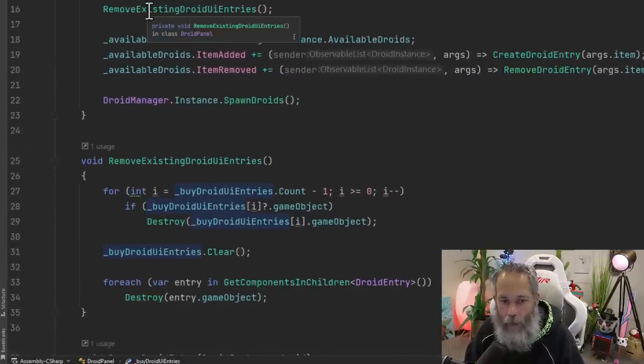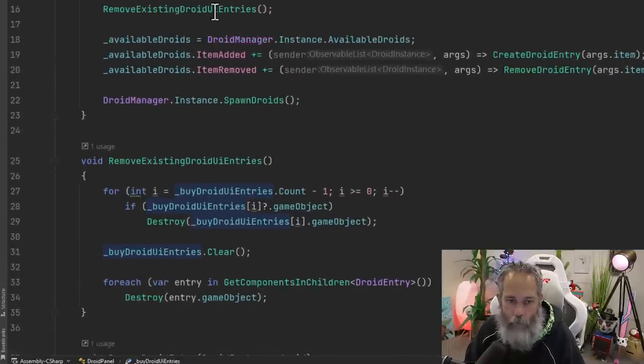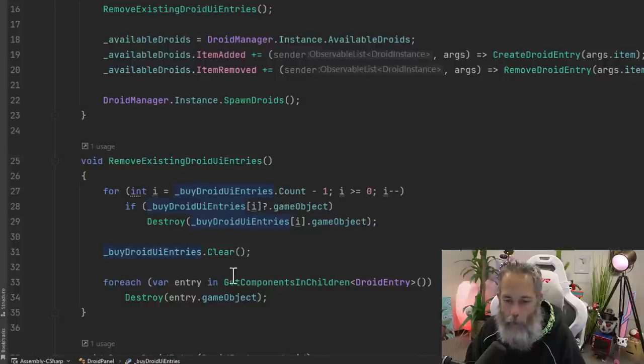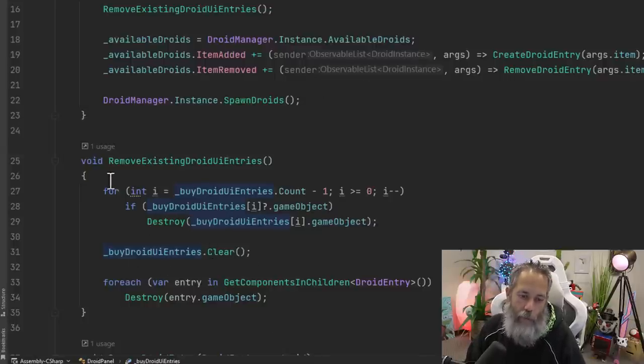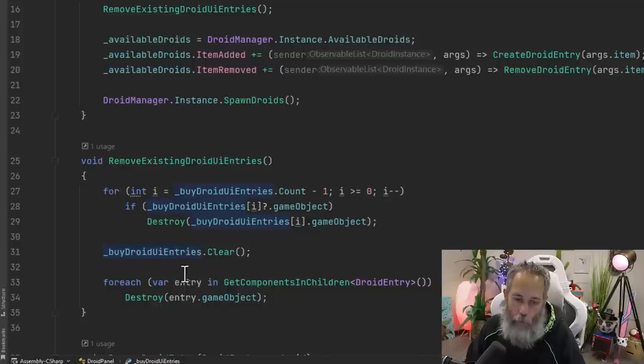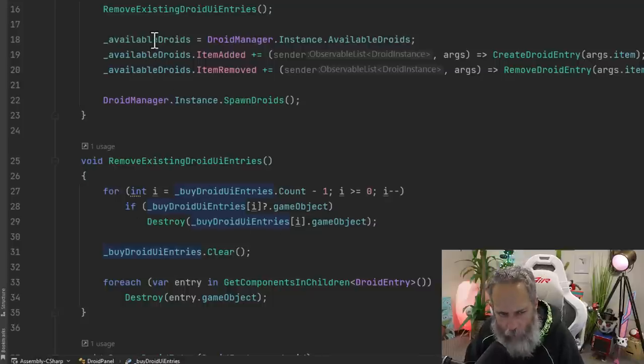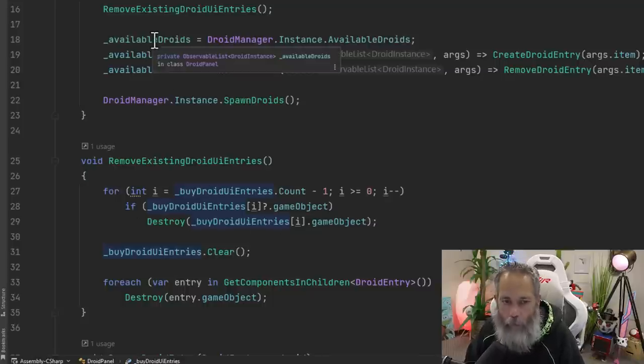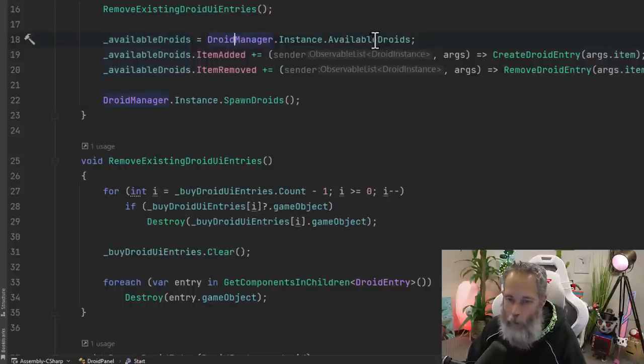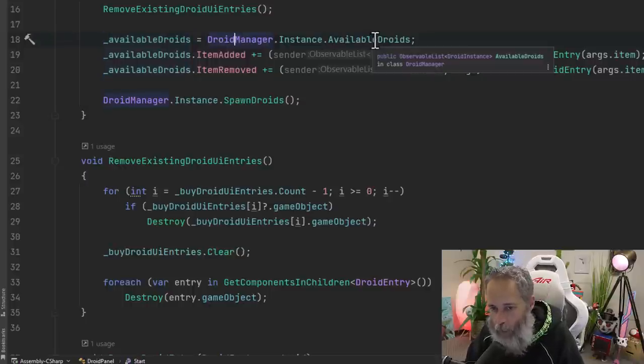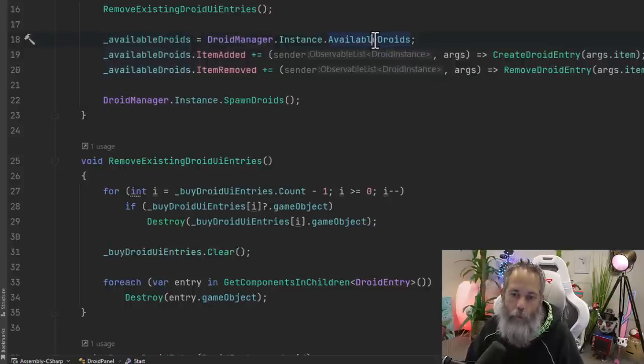So we have a remove existing droid UI entries. This just cleans up any stuff that I've got in there, test stuff, any existing entries that were already there goes through and makes sure that they're all removed. Then we get the available droids from our droid manager, which just returns back this observable list,